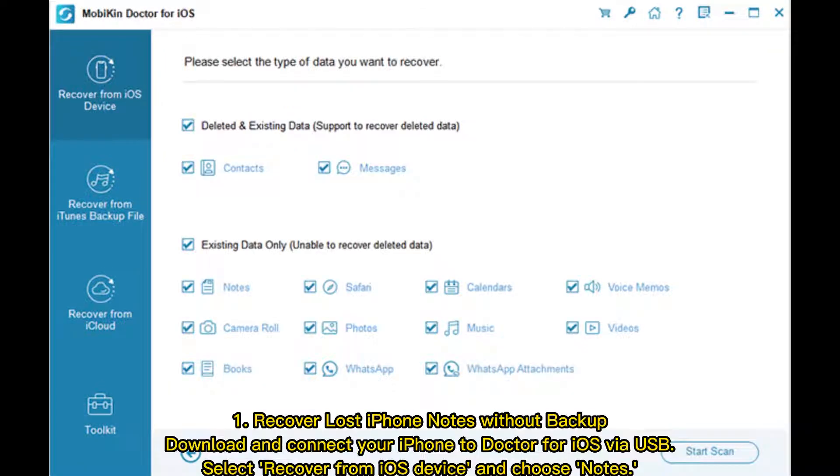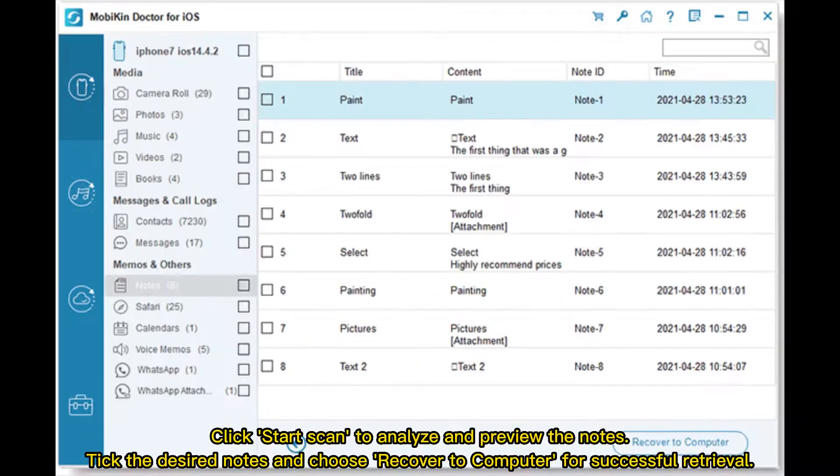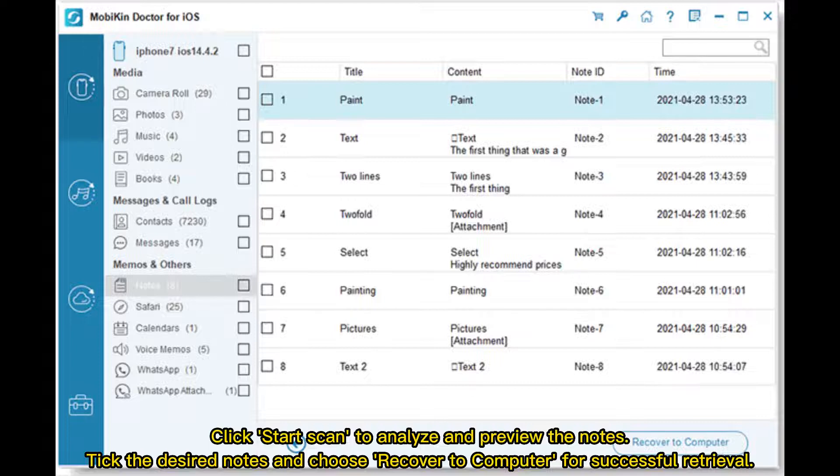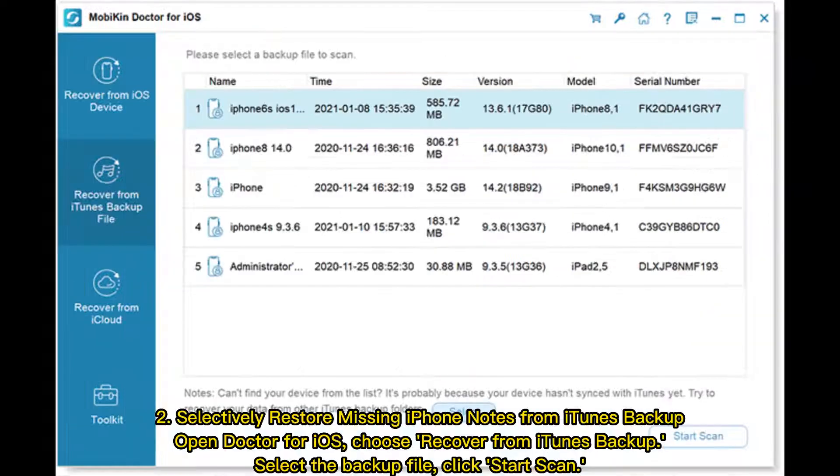1. Recover lost iPhone notes without backup. Download and connect your iPhone to Doctor for iOS via USB. Select Recover from iOS device and choose Notes. Click Start Scan to analyze and preview the notes. Tick the desired notes and choose Recover to Computer for successful retrieval.